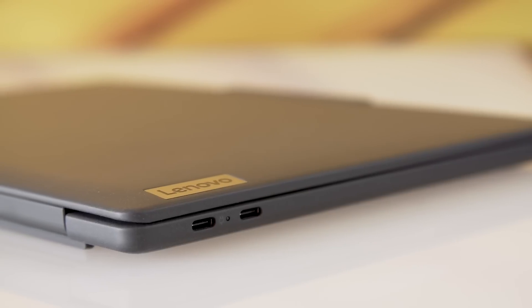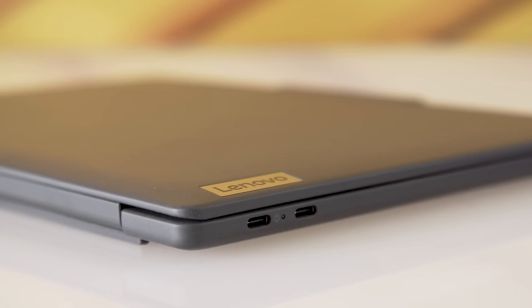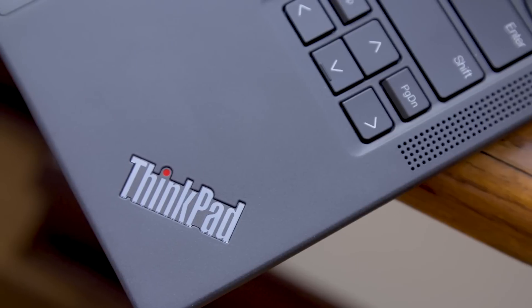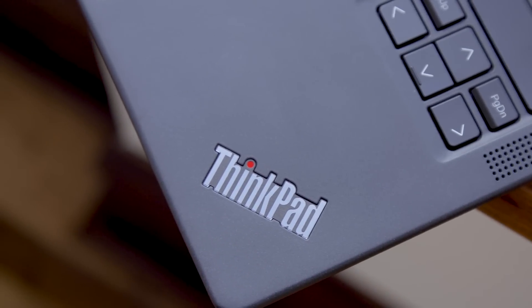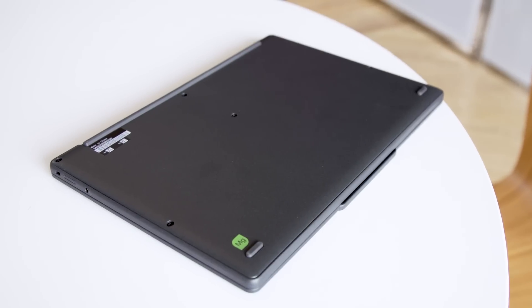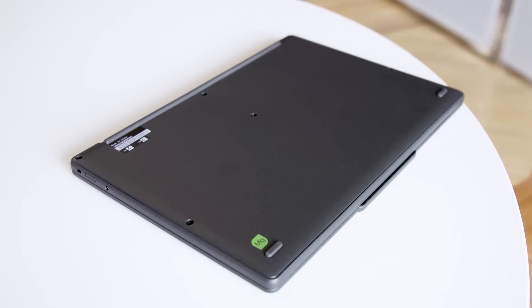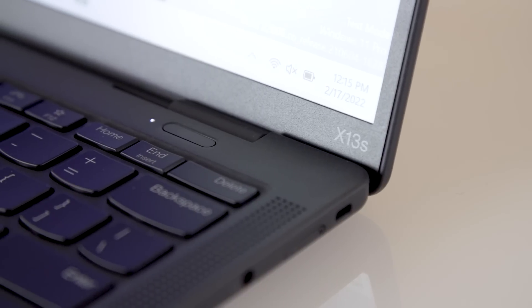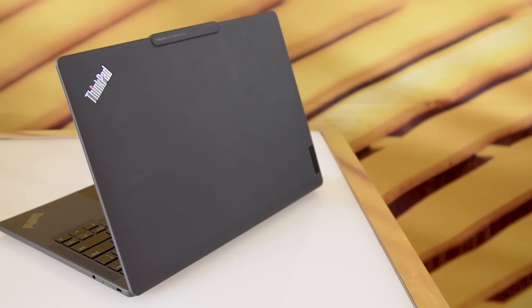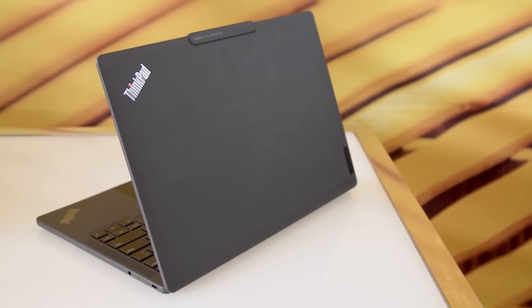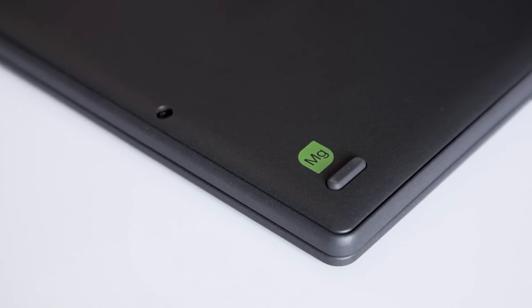It has two USB ports on the left, no Thunderbolt 4 because it's a Qualcomm processor. Lenovo is saying that it's made with 90% recycled magnesium chassis on top of some more post-consumer recycled plastic in the body. So they're really trying to hit on that sustainability effort. And you've got a nice little magnesium badge on there to remember.